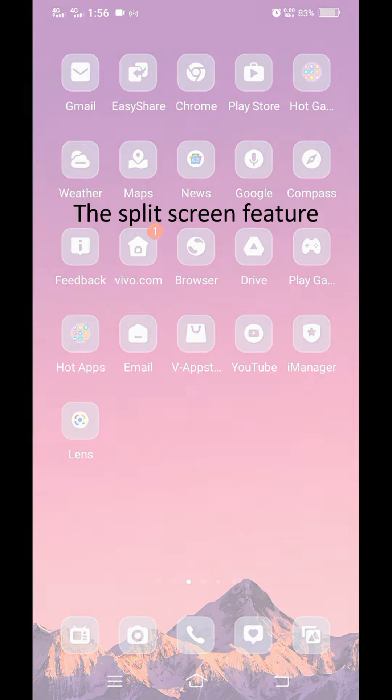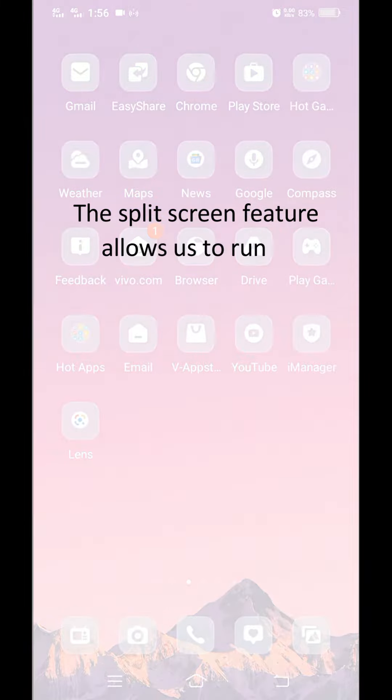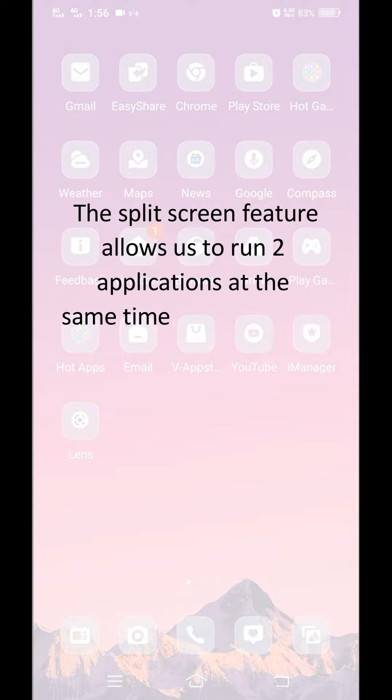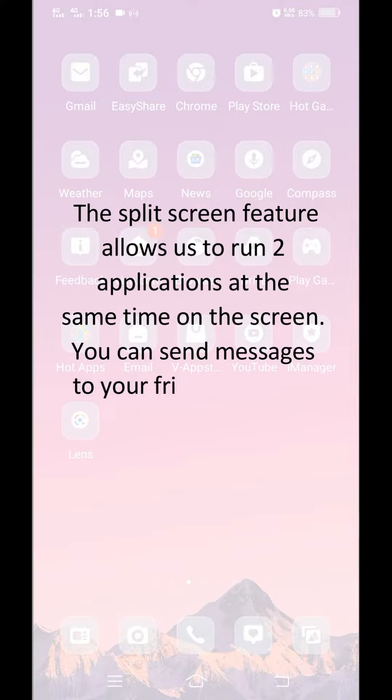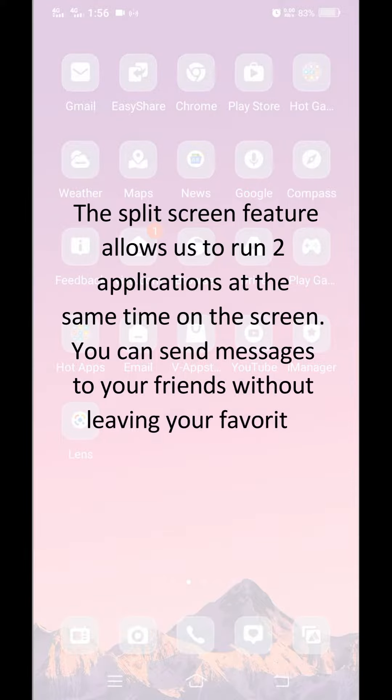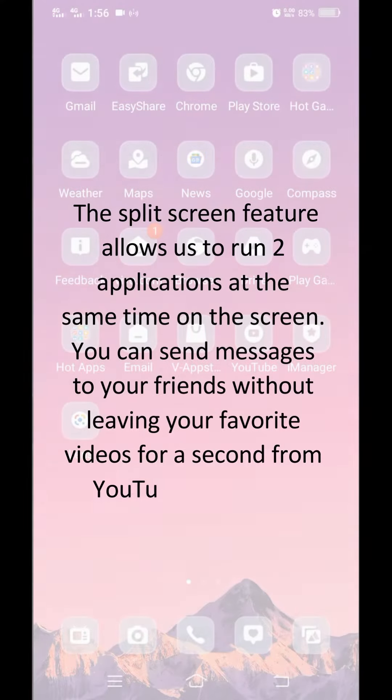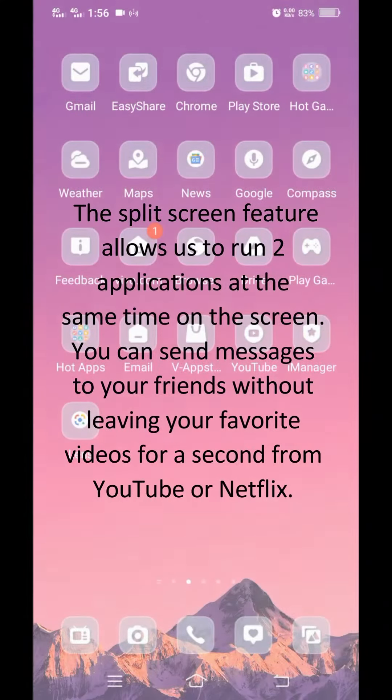The split screen feature allows us to run two applications at the same time on the screen. You can send messages to your friends without leaving your favorite videos for a second on YouTube or Netflix.